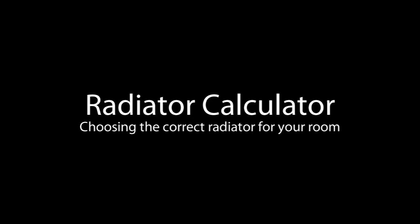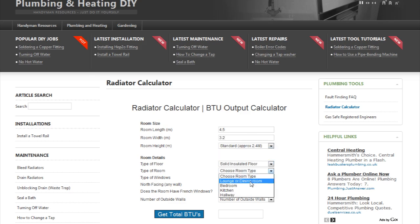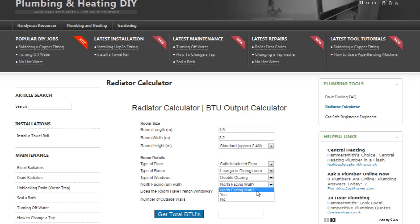Hello, welcome to Handyman Resources' video tutorial for using our radiator calculator to help you determine the correct heat output for your room. This tool is used to calculate the BTUs needed so you can pick the correct size radiator.